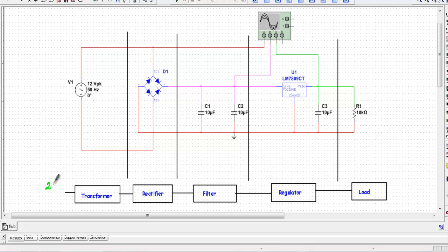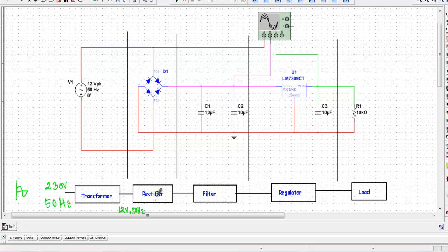In the primary side of the transformer we apply 230 volt, 50 Hz alternating voltage. This transformer is a step-down transformer, so it steps down the input voltage to 12 volt at 50 Hz. We apply that step-down voltage at the input of the rectifier circuit. The rectifier will give us a pulsating DC voltage. Here I will use a full wave rectifier, and this rectified output will contain both AC and DC components — so it is termed pulsating DC.